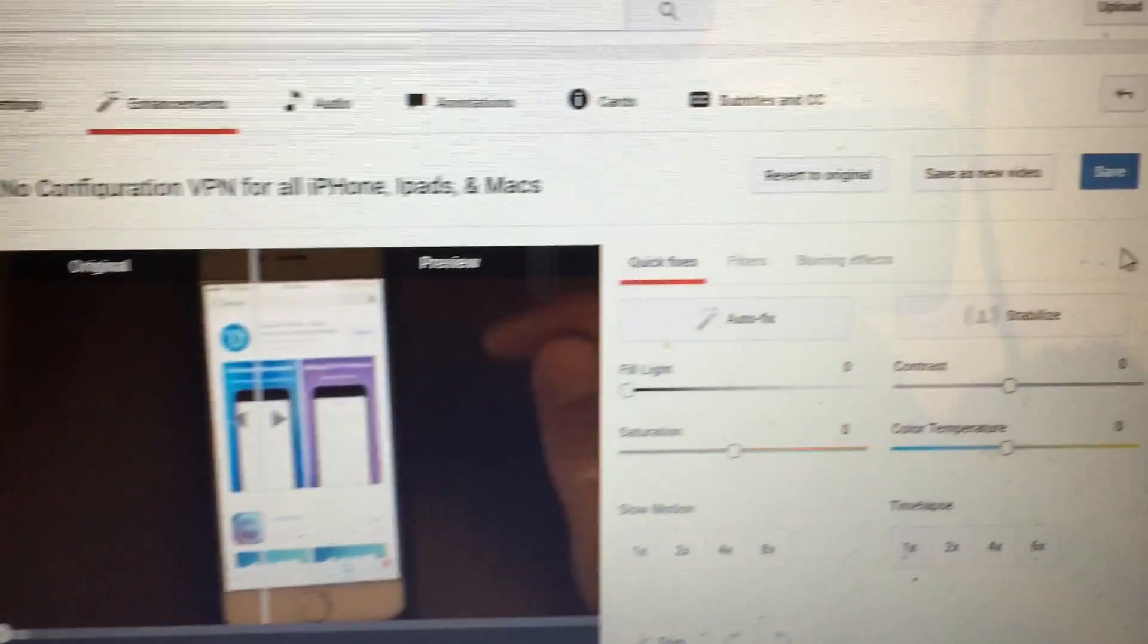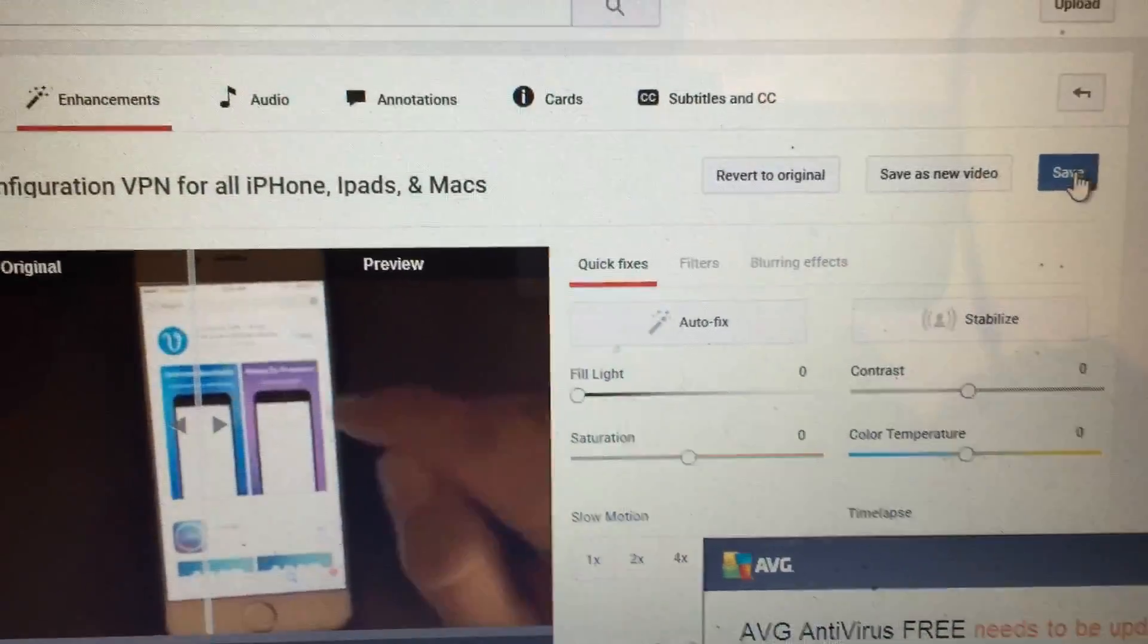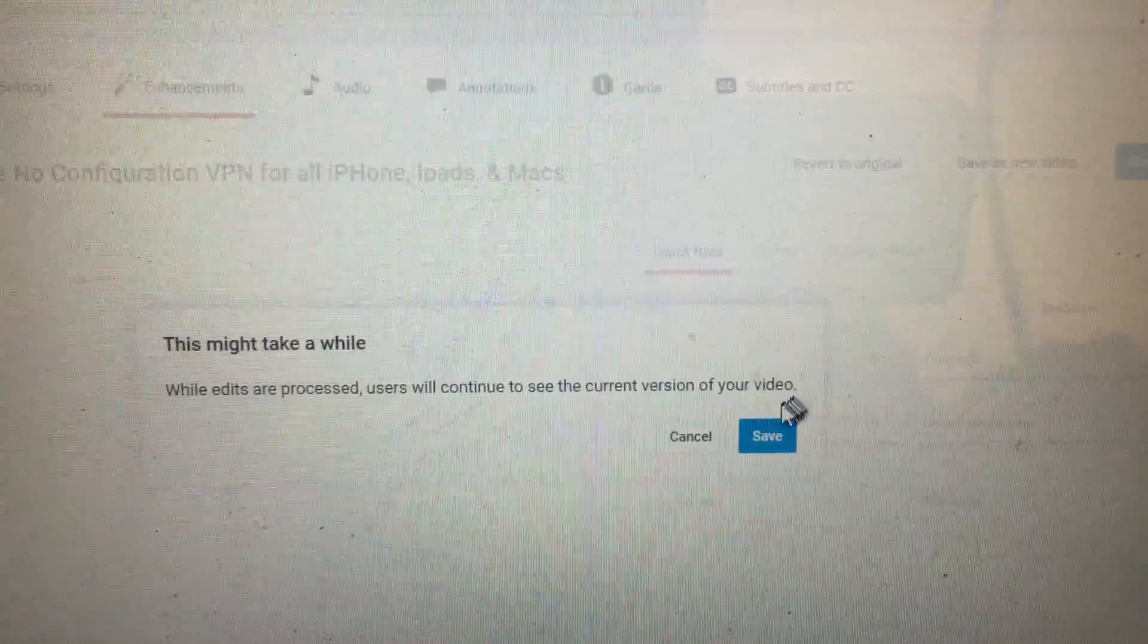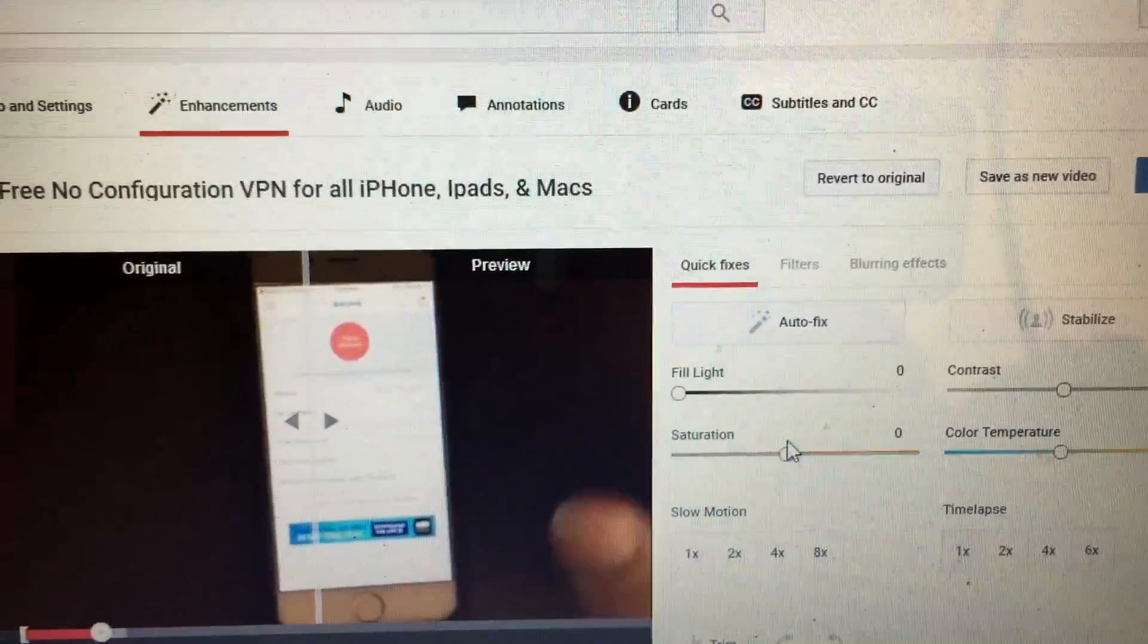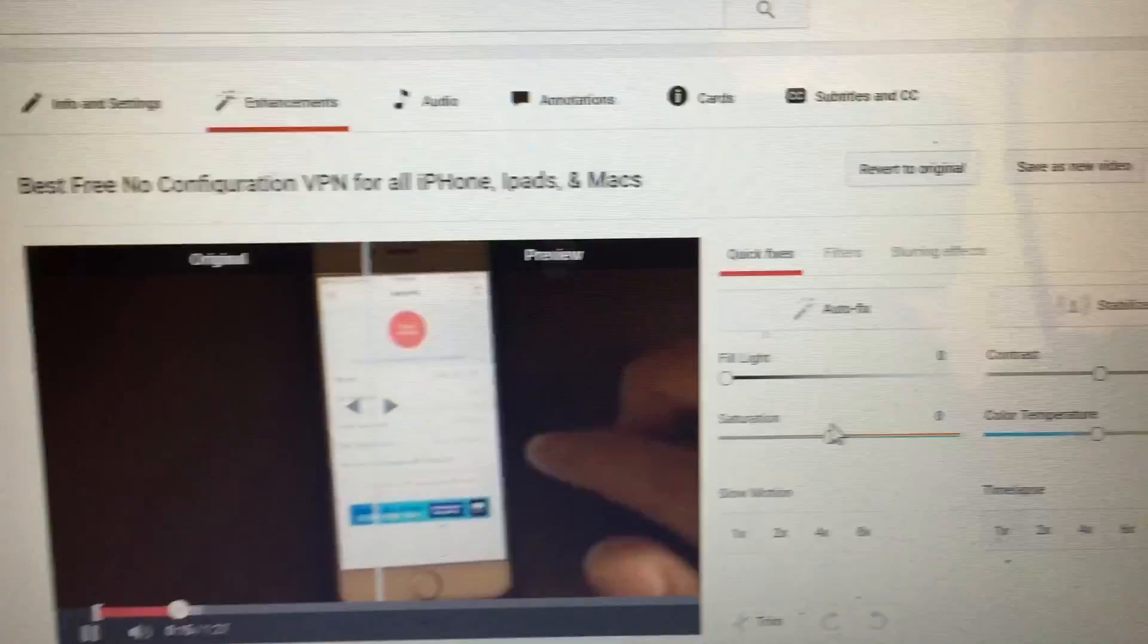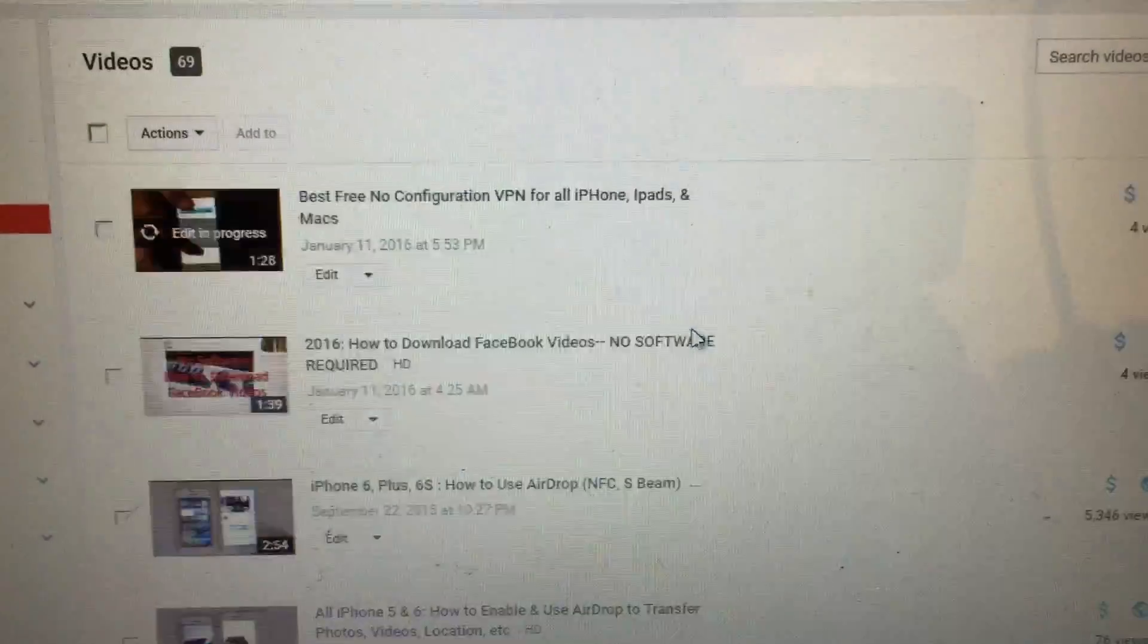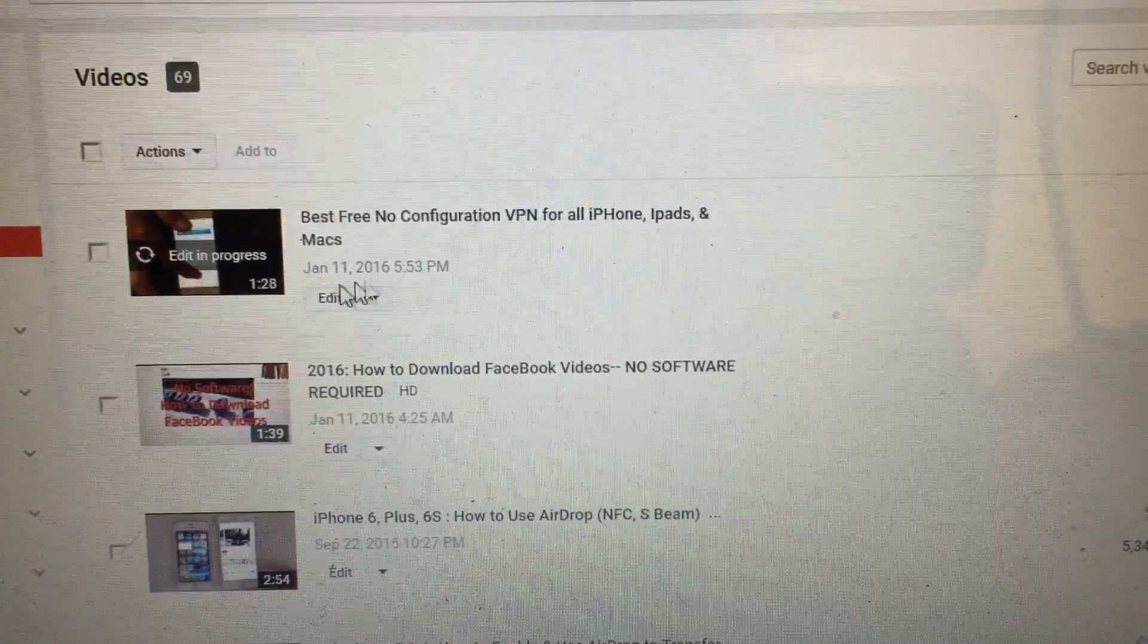Now what we simply do is just click on save, and there you go, it'll do a little bit of processing, and your video will be in an upright position.